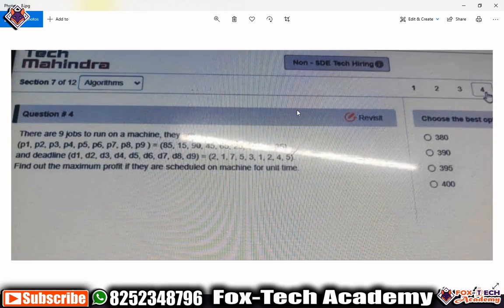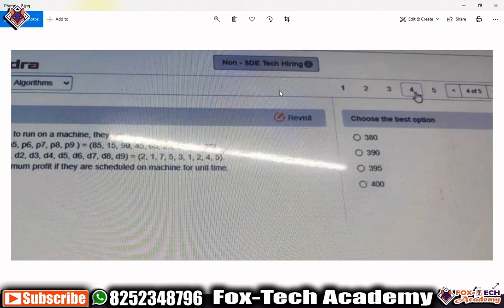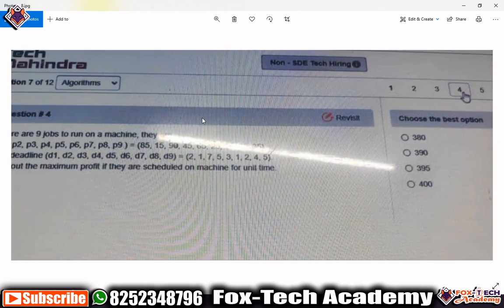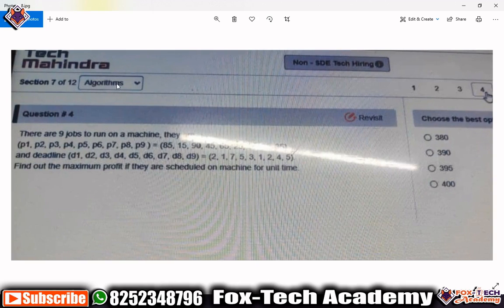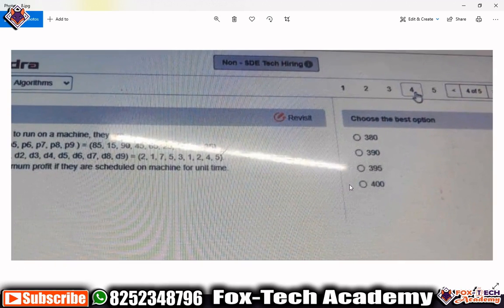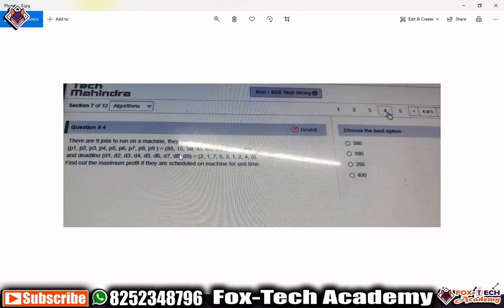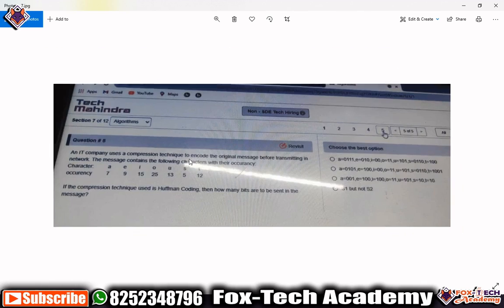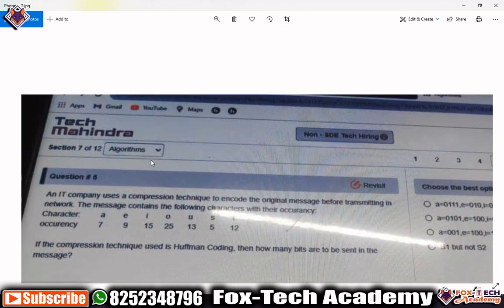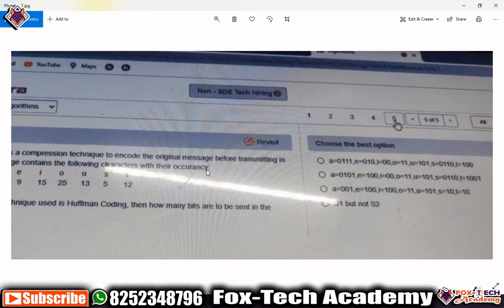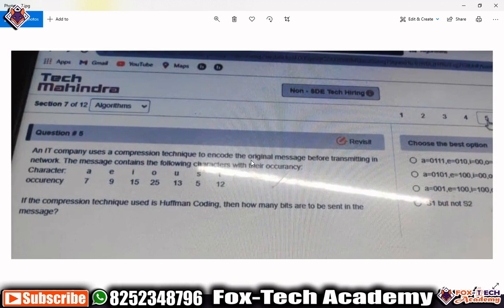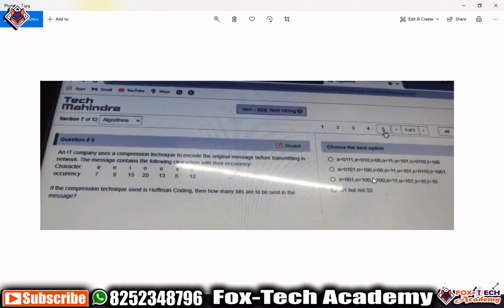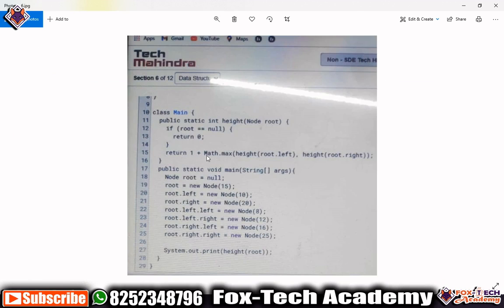Now let's look at the seventh section — the section name is 'Algorithm.' The assessment name is non-SDE tech hiring. In this algorithm section you have five questions. Similar to the data structure section, you are given a scenario and you have to figure out the output by choosing from four given options. Here is another algorithm section question — question number five — where you are given a scenario and have to choose the correct output from four options.